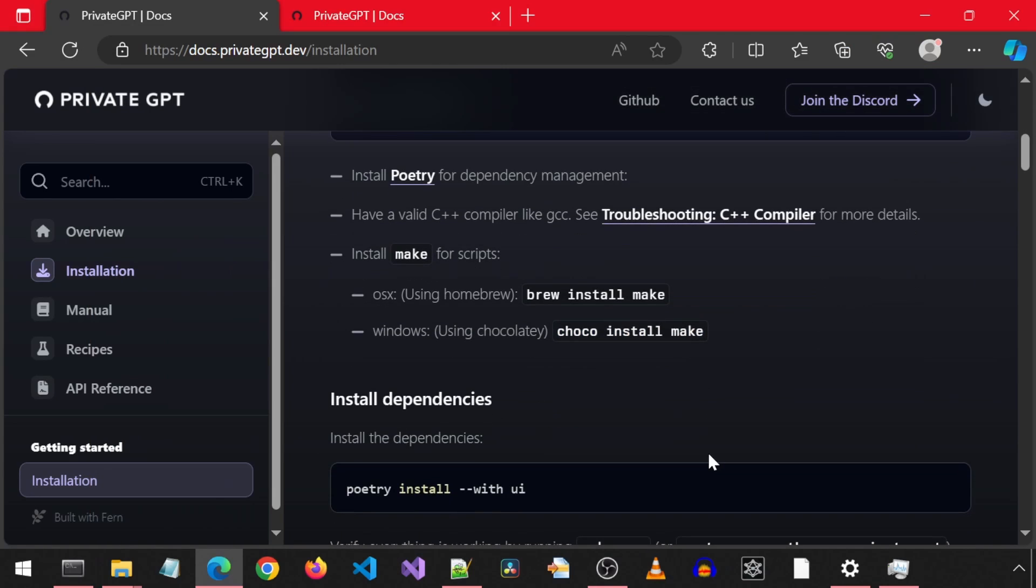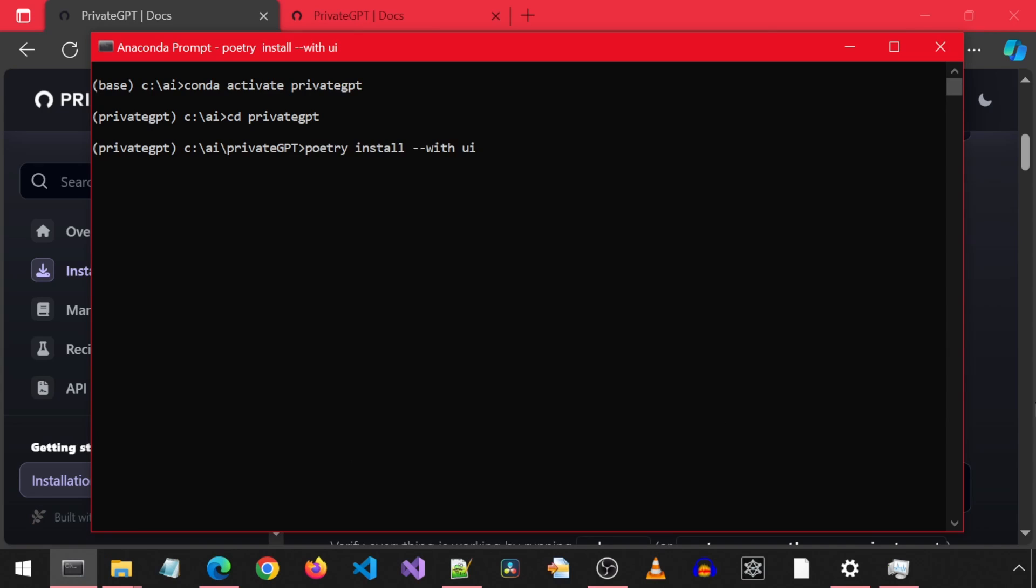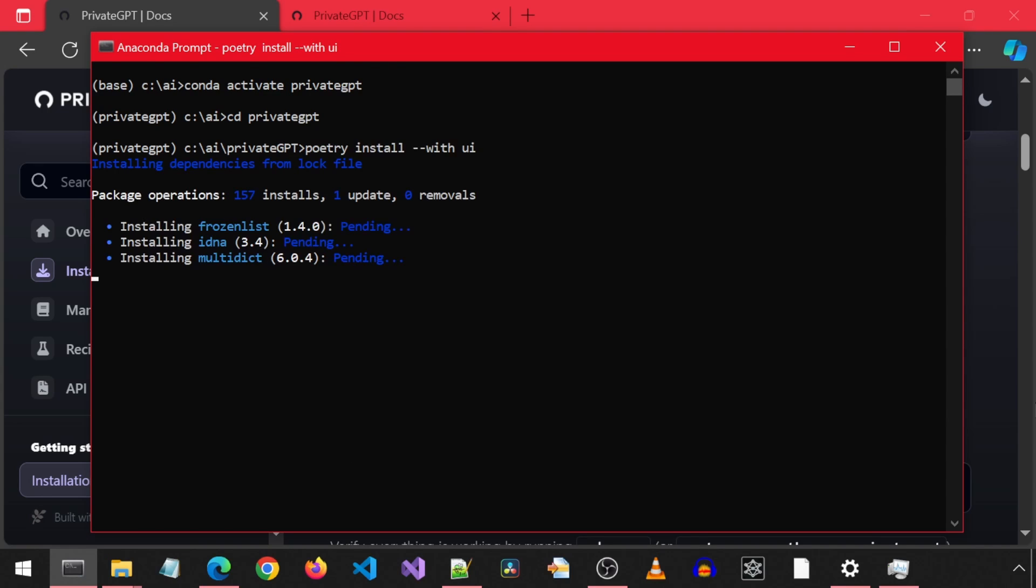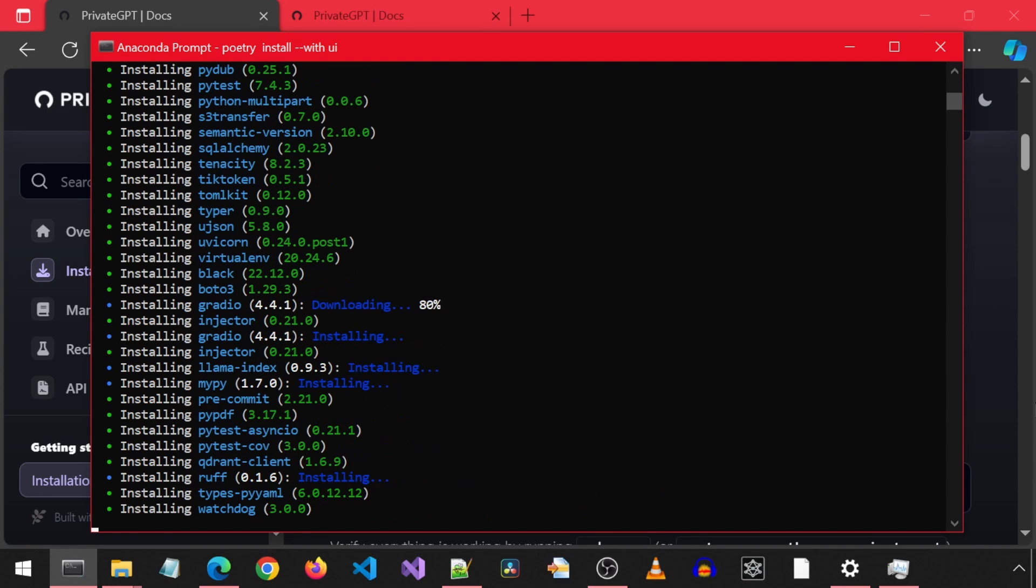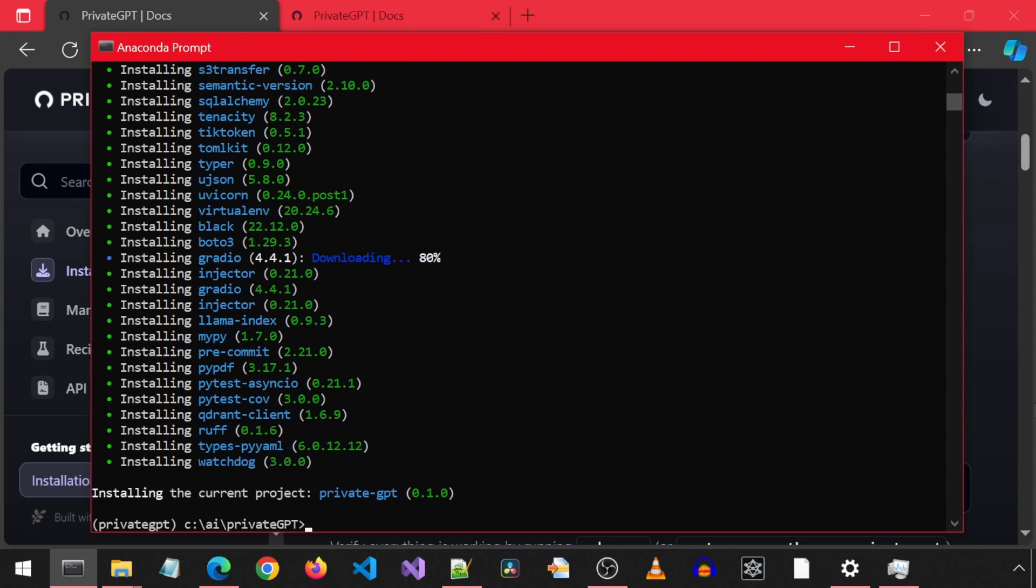After eating the chocolate, we must next Poetry install with UI. I will copy, paste and run this. Once this finishes installing, we can move on to the next step.